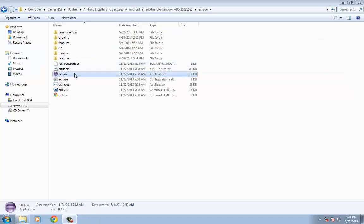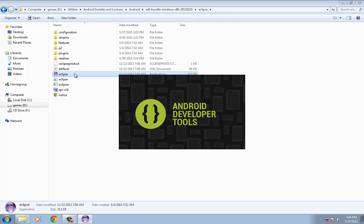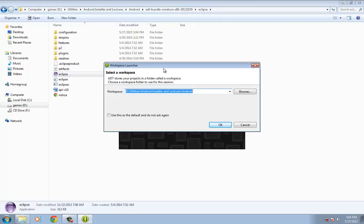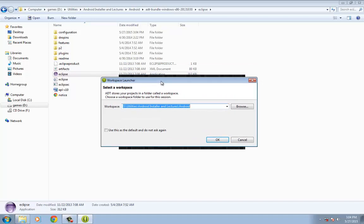So the first thing that we're going to do is to launch the Eclipse ADT. Once it's launched, it's going to ask for a workspace. So you have the option of providing your own workspace or just click OK for the default URL.